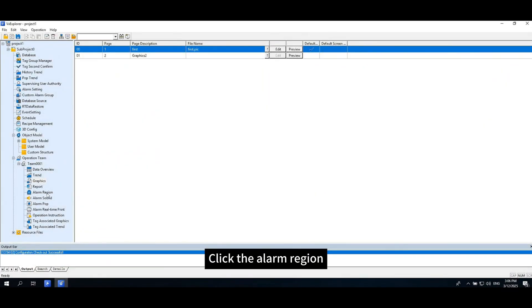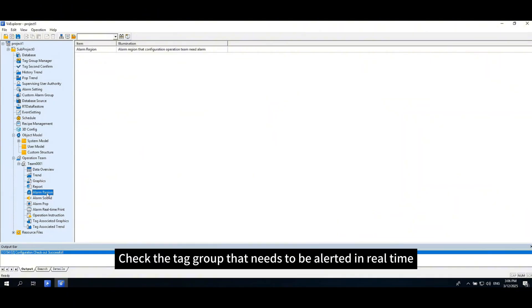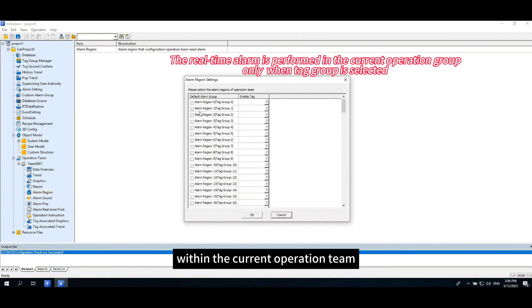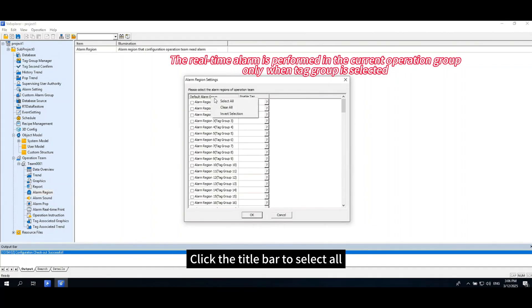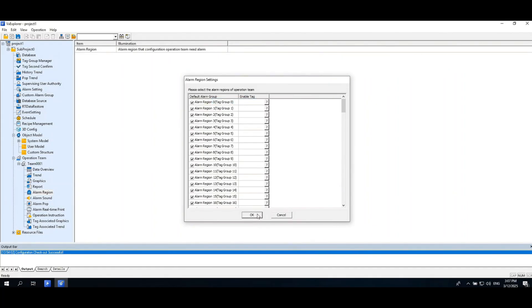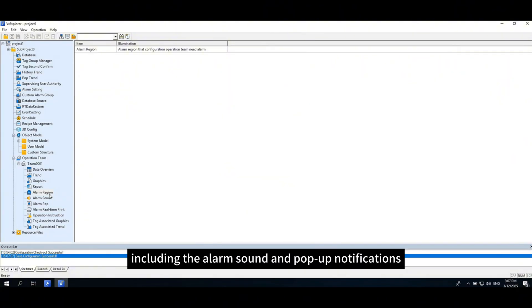Click the alarm region. Check the tag group that needs to be alerted in real time within the current operation team. Click the title bar to select all, and then ensure you save, including the alarm sound and pop-up notifications.